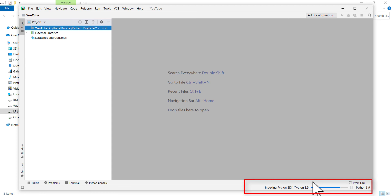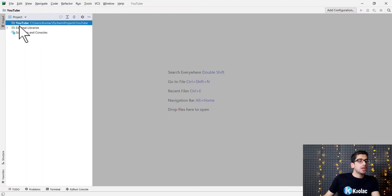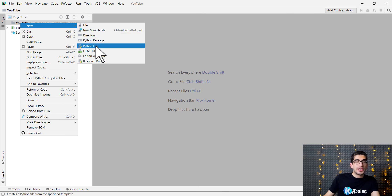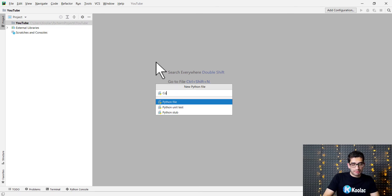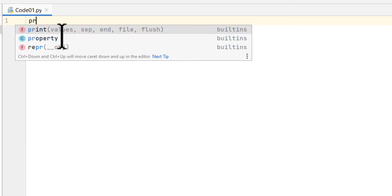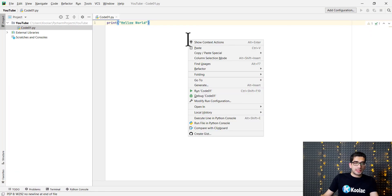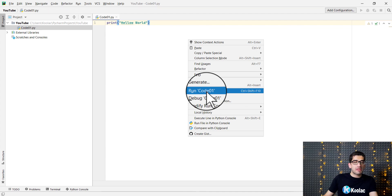After waiting for the processes to finish, I right-click on the name of my project and create a new Python file. I name it code01 and press enter. I write a print hello world statement, then right-click on the page and click Run code01.